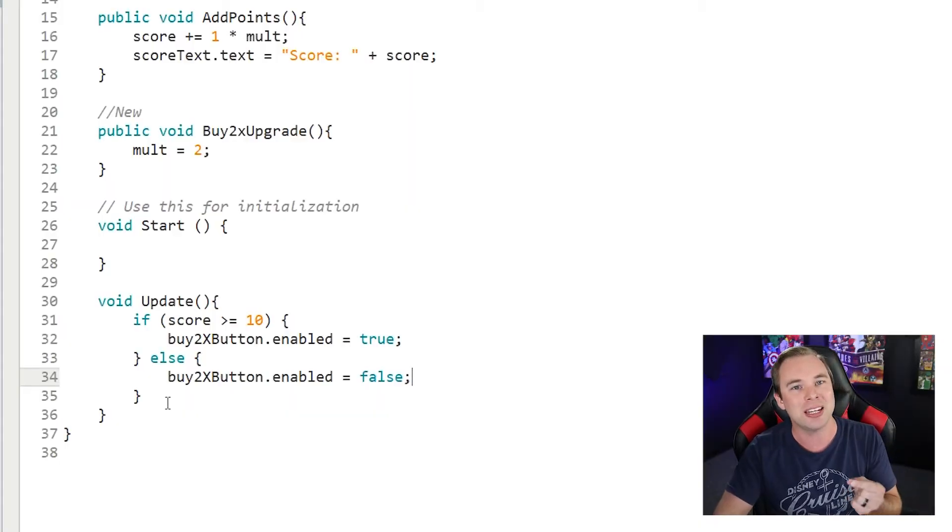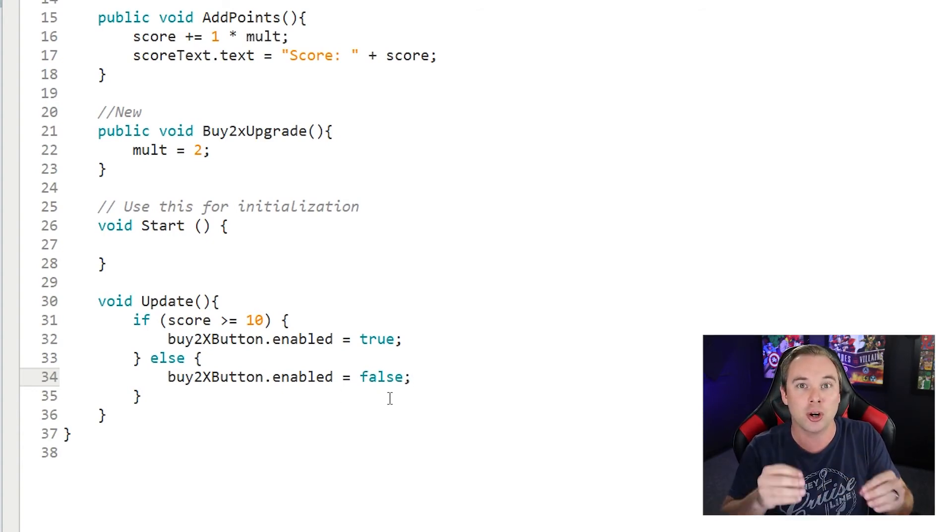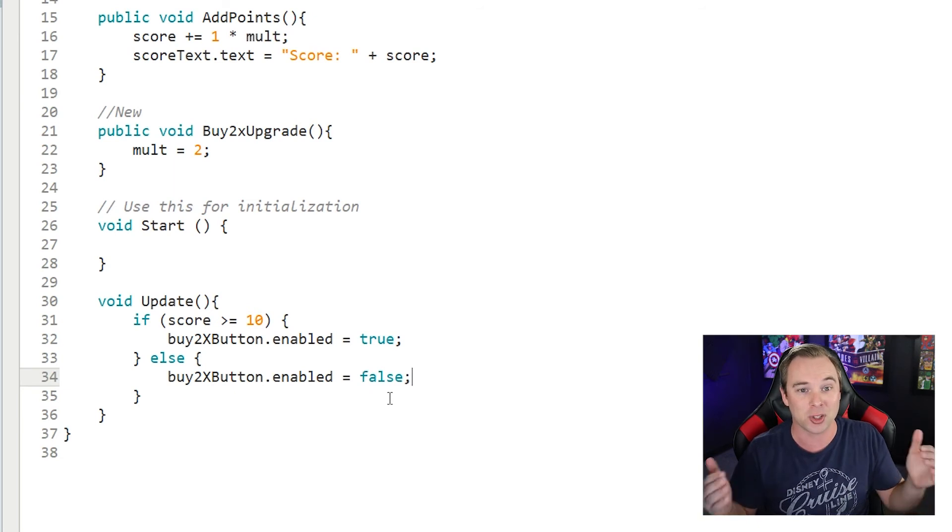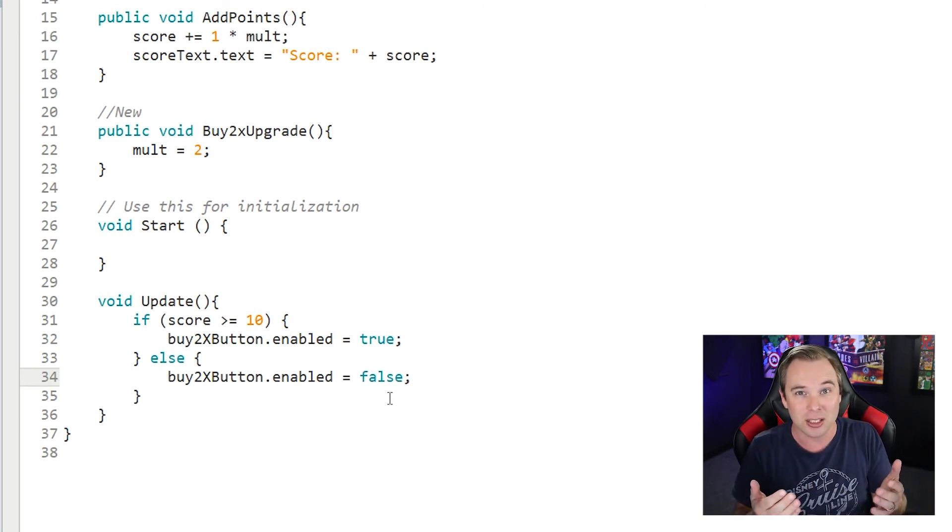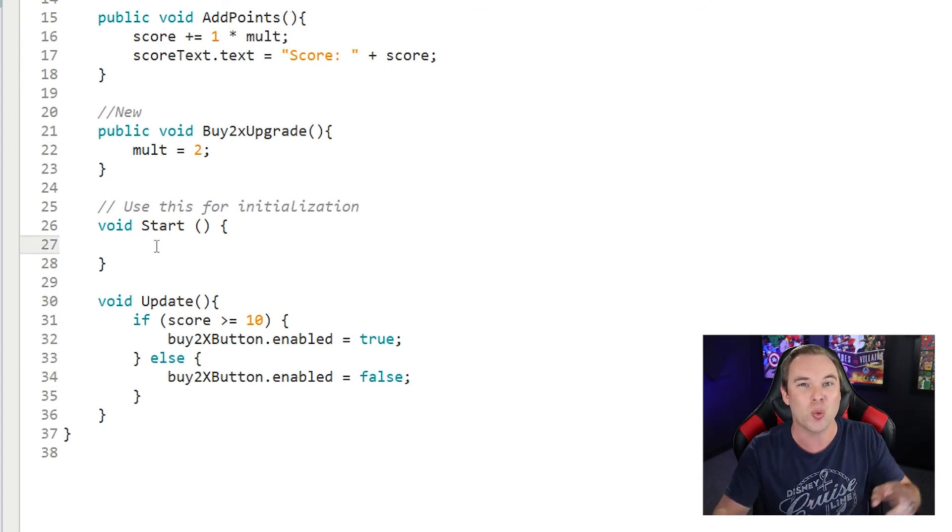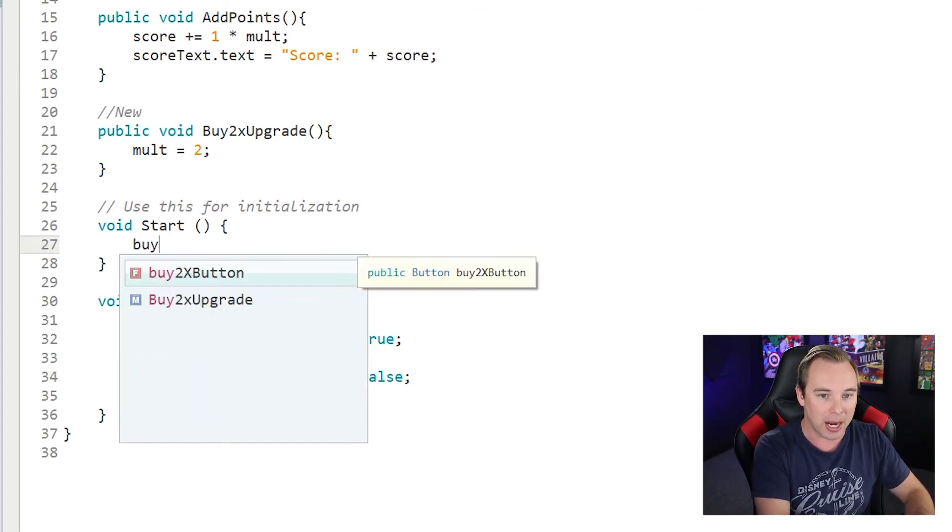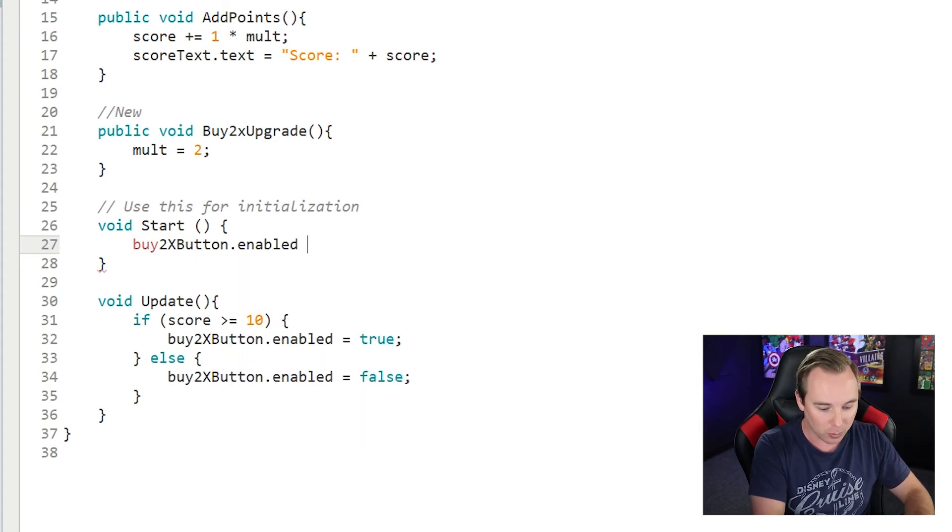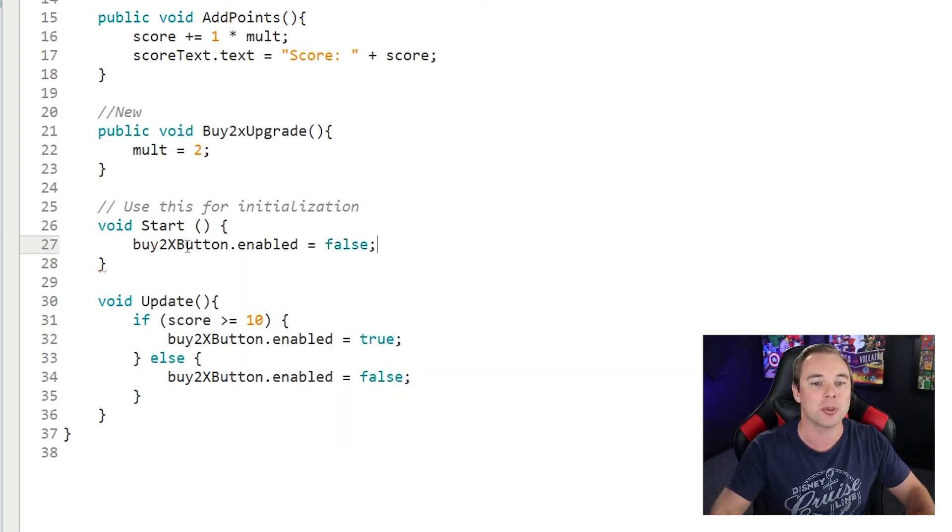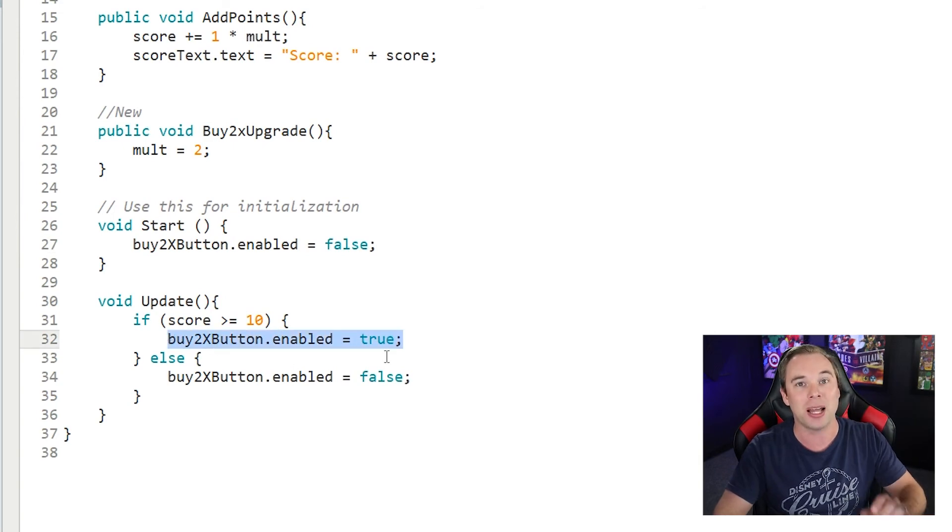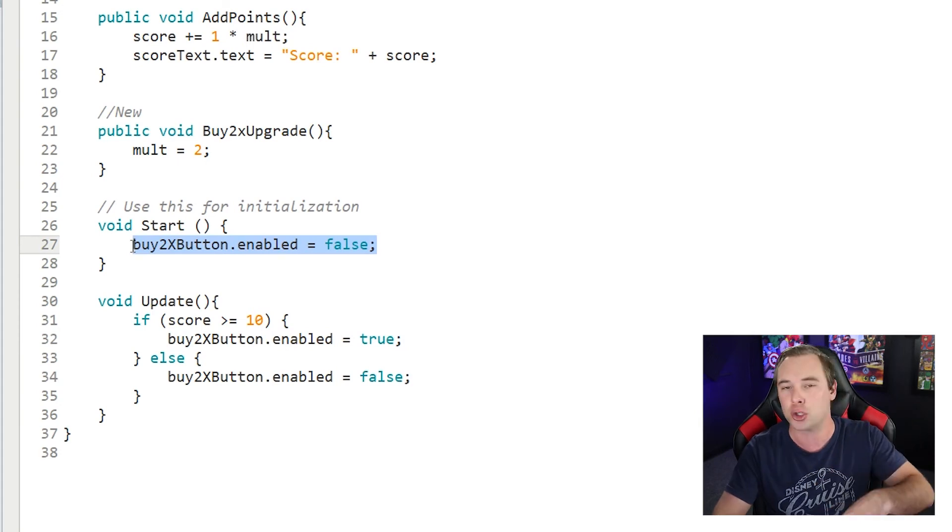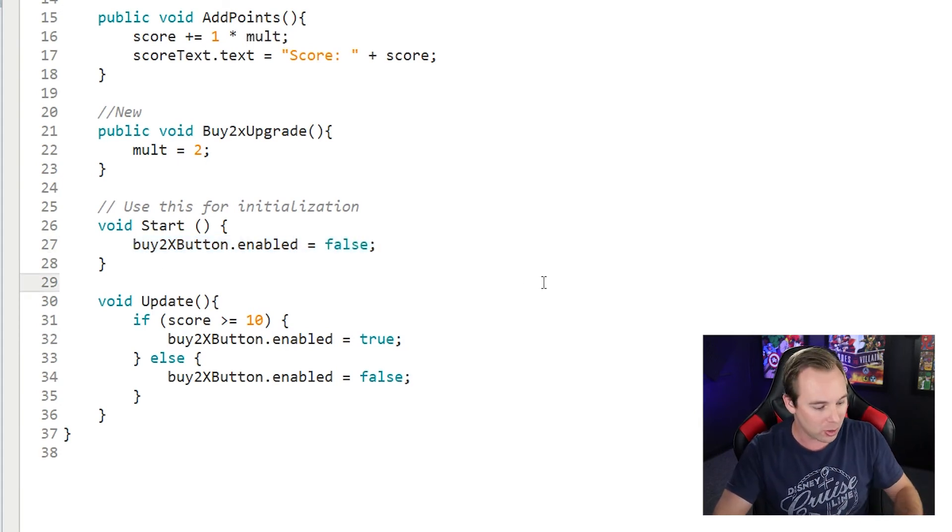Now, the other thing that we need to do is if you've paid attention here, you will see that we never turned the button off when the game started. So it's enabled until we say it's disabled. So when the game starts, we need to disable that button. So we're going to do that buy 2x button dot enabled, I'm going to set that equal to false. As soon as the game starts, then enable it. So if you want a button to be off by default, make sure you put this enabled false in your start or your awake method.